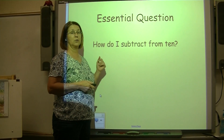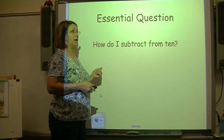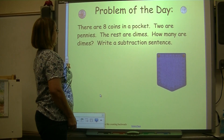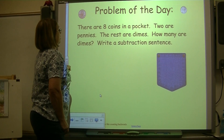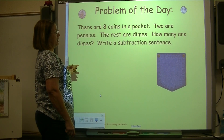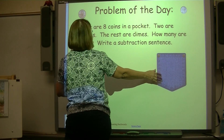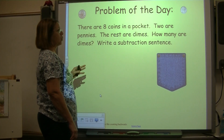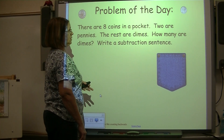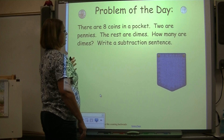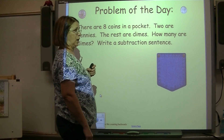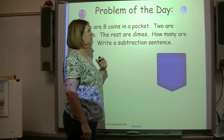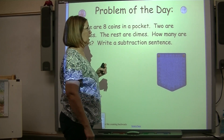Our central question is: how do I subtract from 10? Let's start with our problem of the day. There are eight coins in a pocket. Two of them are pennies, and the rest of them are dimes. How many are dimes? Write a subtraction sentence. I love to work out a problem using a model, so let's do that.